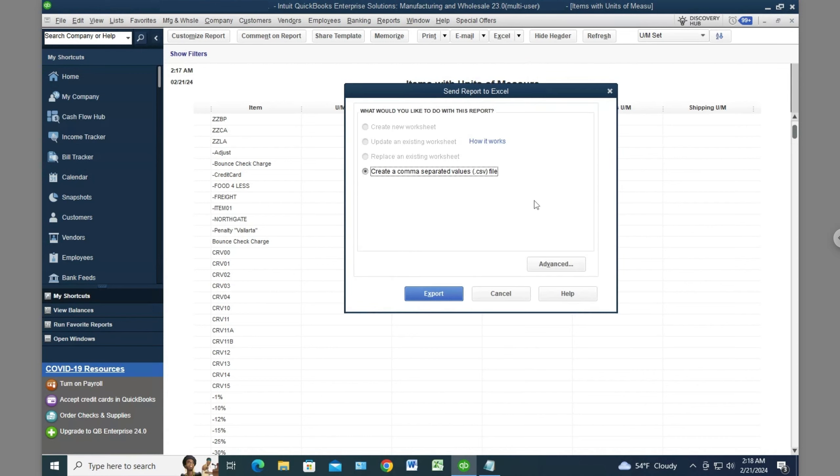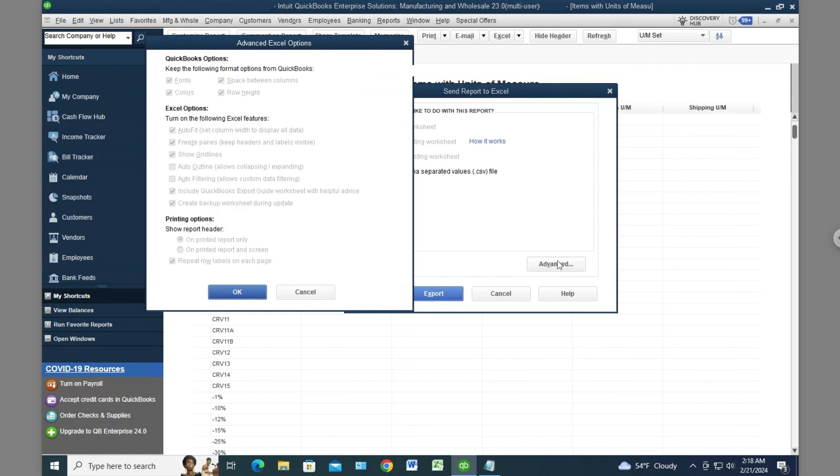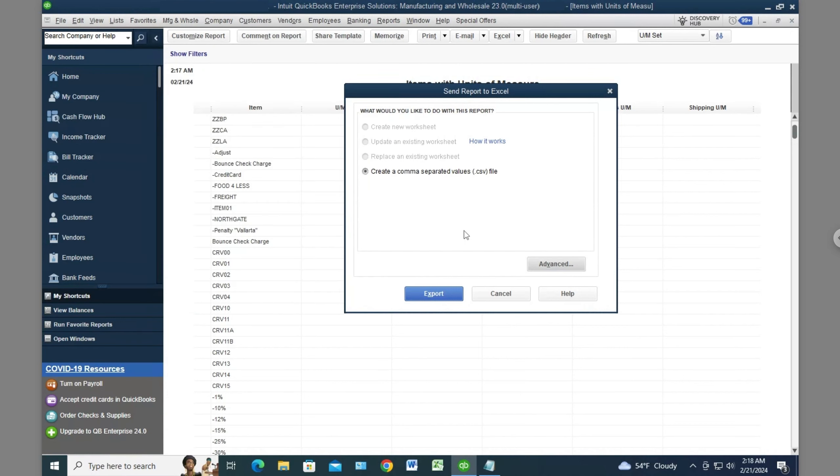I'm running Excel 2010, an old version, but this used to work with this version of QuickBooks and Excel. You can see it's completely dimmed, and if I go to Advanced, it's also dimmed. There's no way to do it.